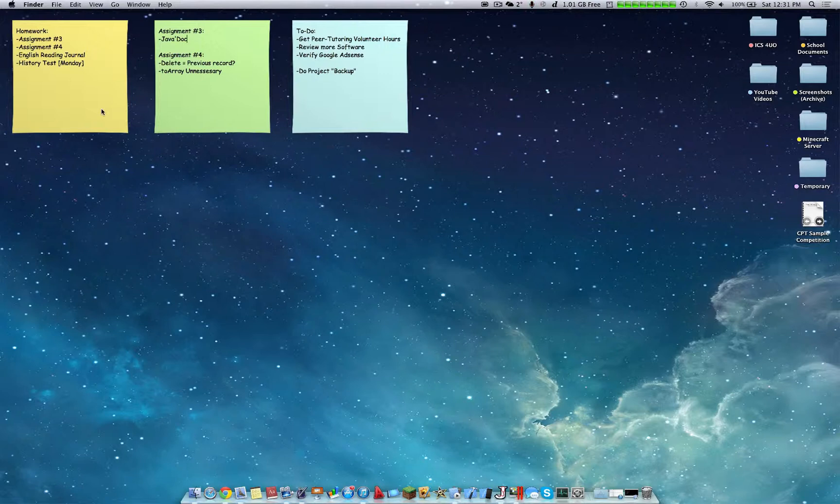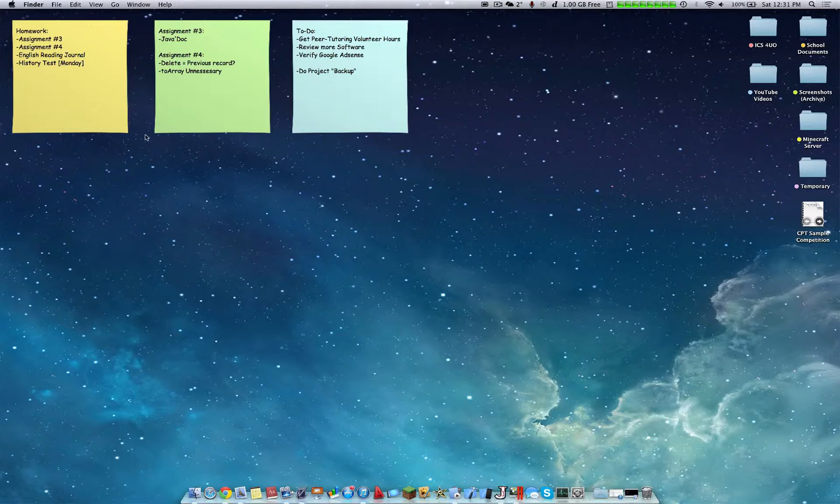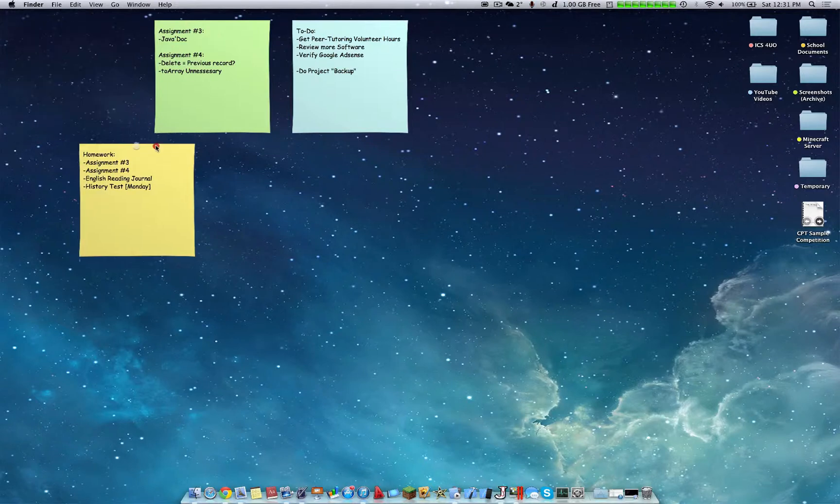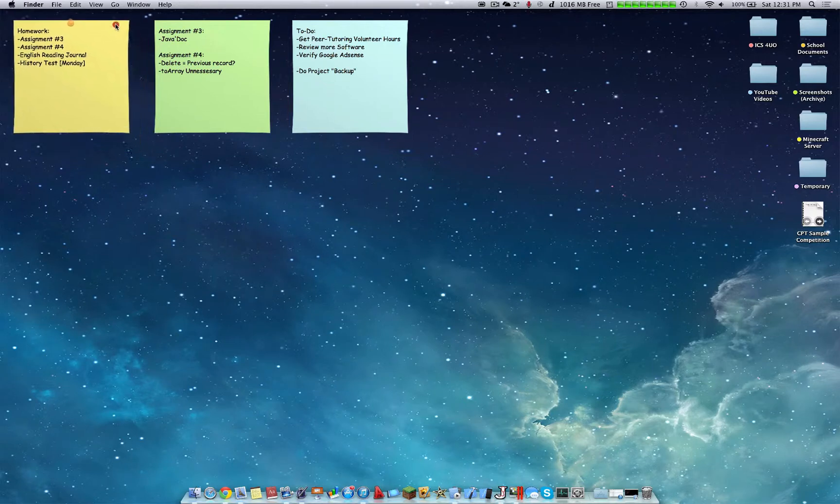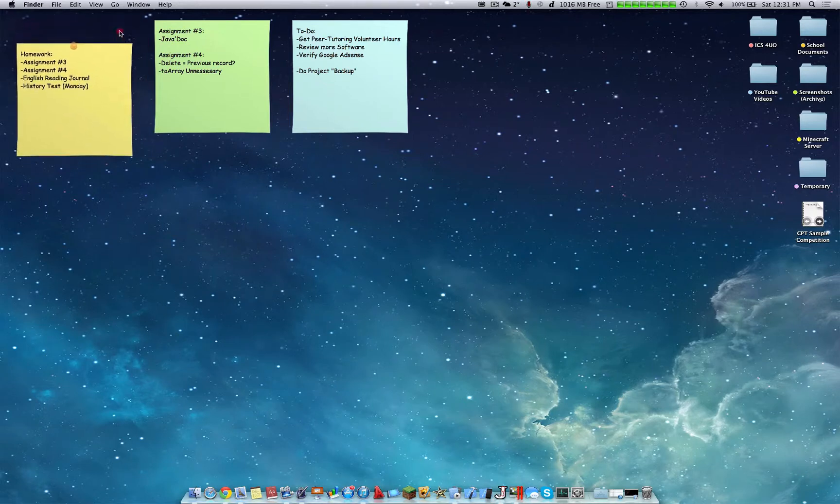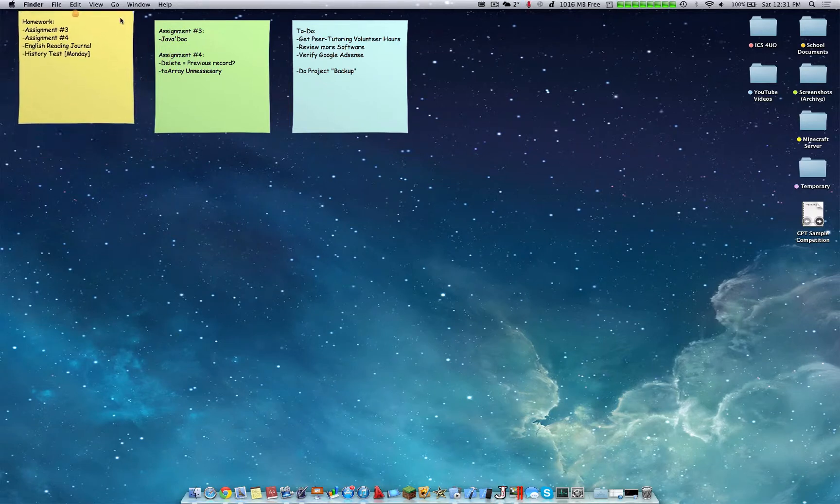Essentially what AdNotes does is it provides several notes that you can apply on your desktop and you can fully format and customize them. You have these little panel-like notes that you can see here and they automatically align to other notes that you have on your desktop.